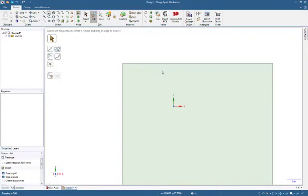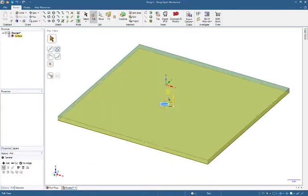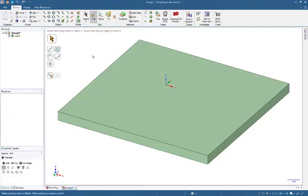Select Pull or press P key. Select Face with left mouse button and drag up. Same time type 3 as 3 millimeters.